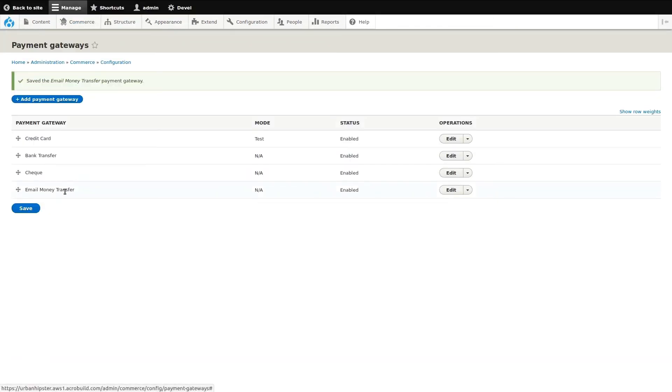And there you have it. The new payment gateway has been added. The enabled status shows that it's active and ready to use.